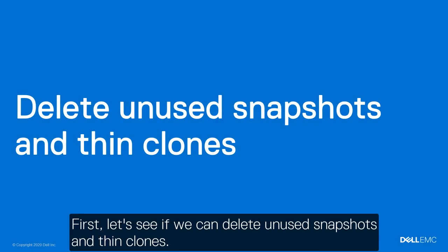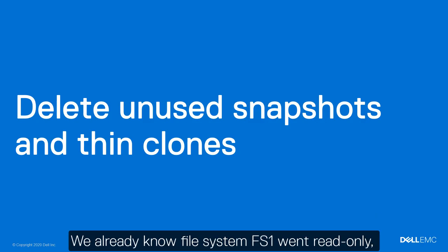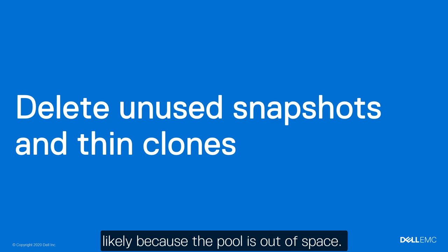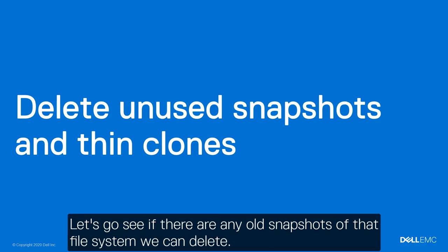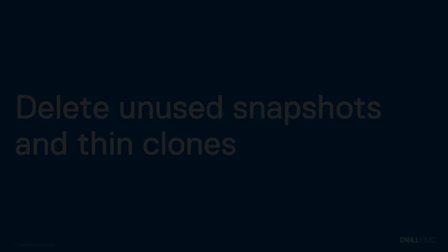First, let's see if we can delete unused snapshots and thin clones. We already know file system FS1 went read-only, likely because the pool is out of space. This file system is also taking up a large amount of space in pool 1. Let's go see if there are any old snapshots of that file system we can delete.